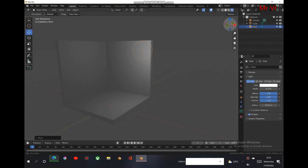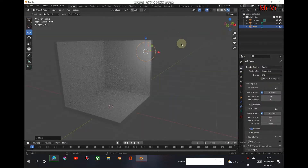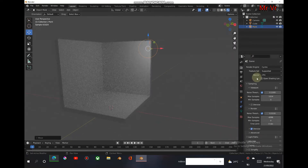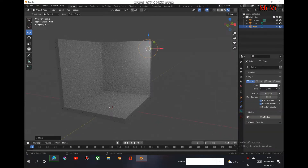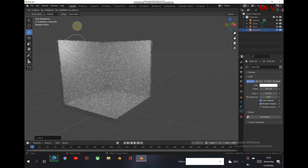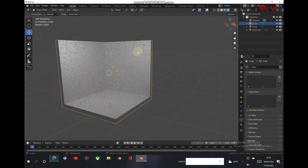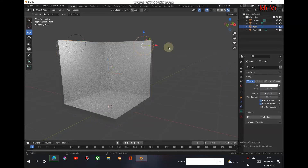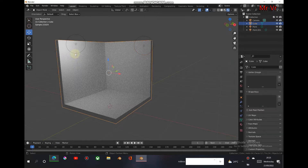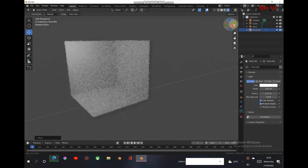The only problem is that we're in Eevee right now, so I'm going to change it to Cycles to show you how it looks. In Cycles it gives you this really nice look. If I duplicate another light object and bring it over here, increasing one and reducing the other, we get a nice bright area — really cool — and that's the basic lighting setup.